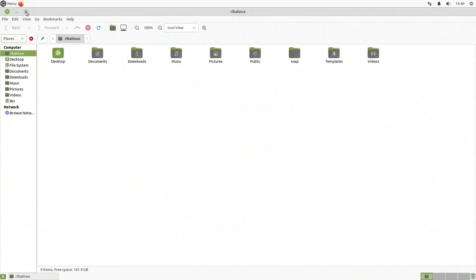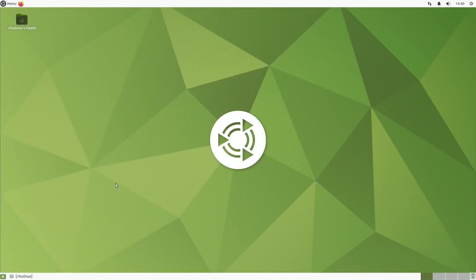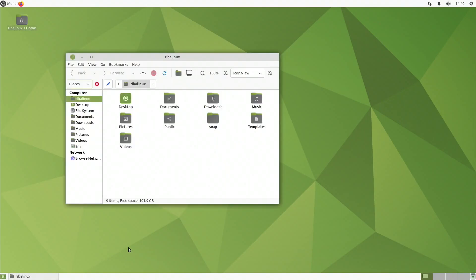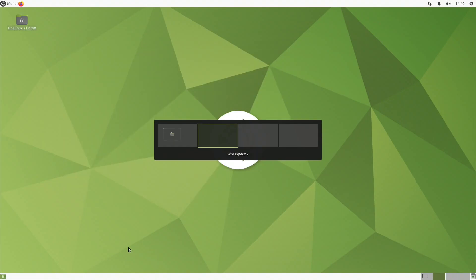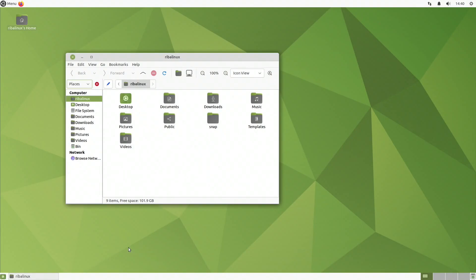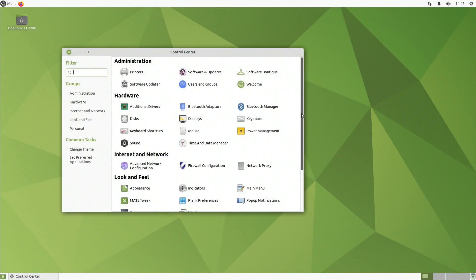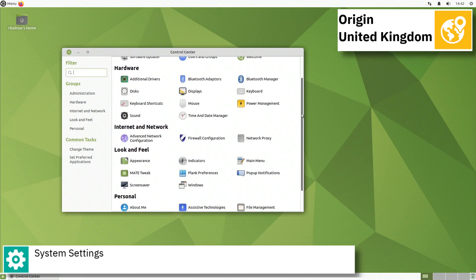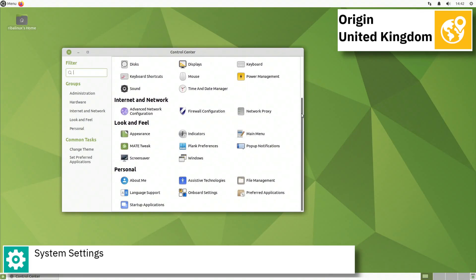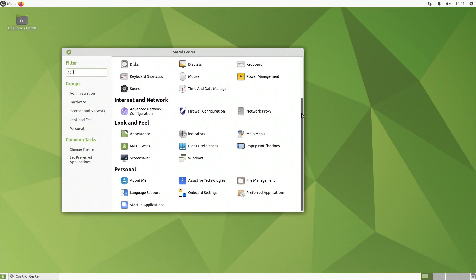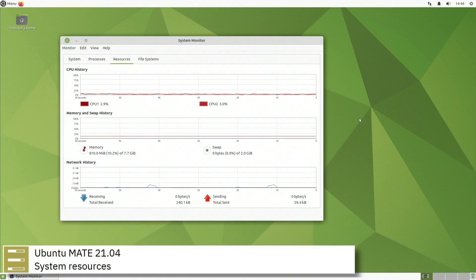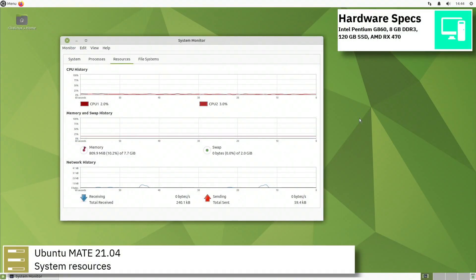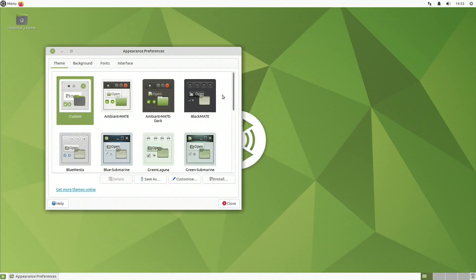The Ubuntu Mate project was founded by Martin Wimpress and Alan Pope and began as an unofficial derivative of Ubuntu, using an Ubuntu 14.10 base for its first release; a 14.04 LTS release followed shortly. As of February 2015, Ubuntu Mate gained official Ubuntu flavor status from Canonical Limited with the release of 15.04 Beta 1.